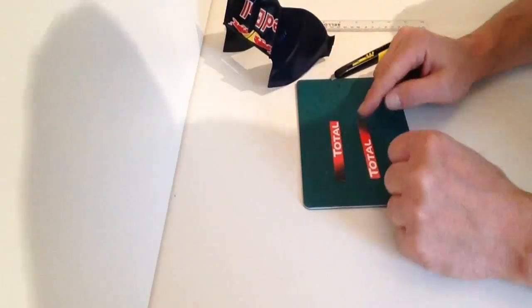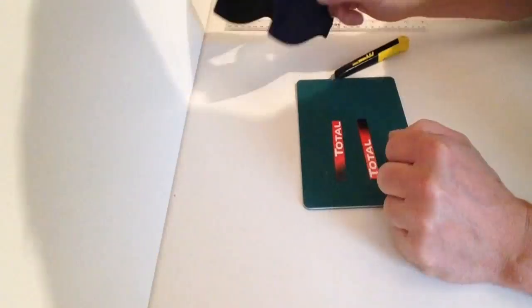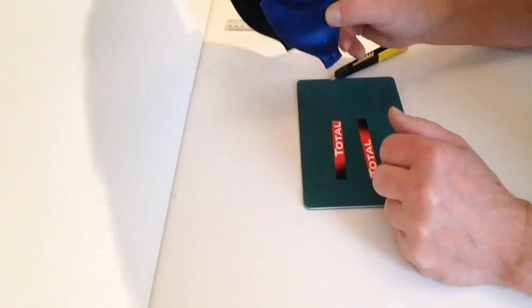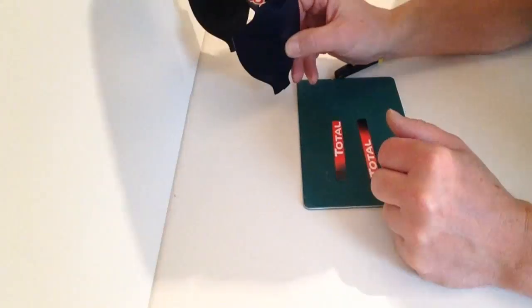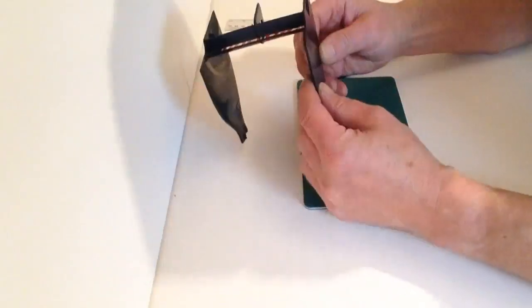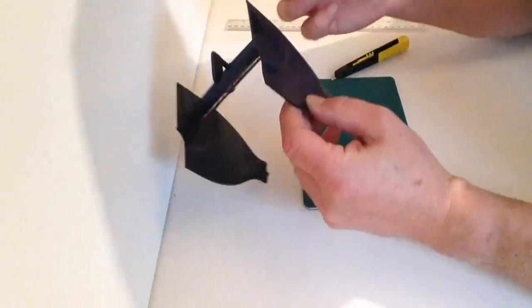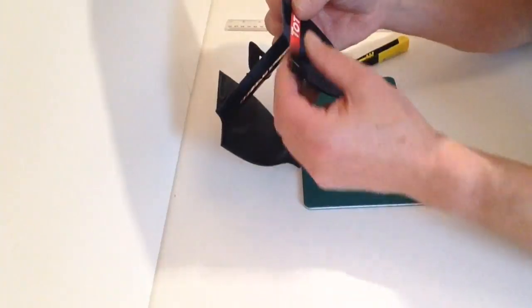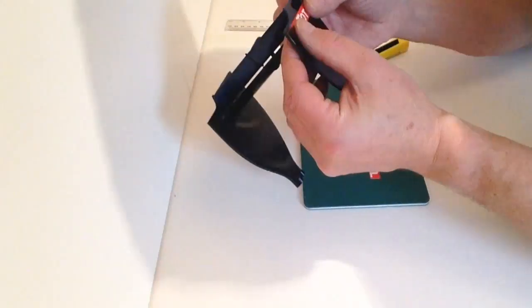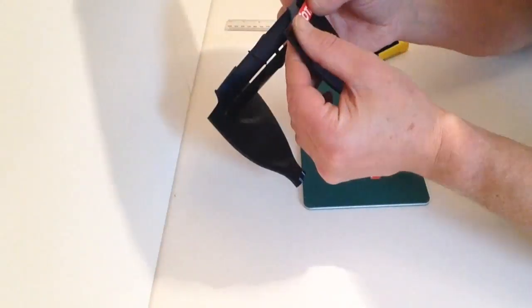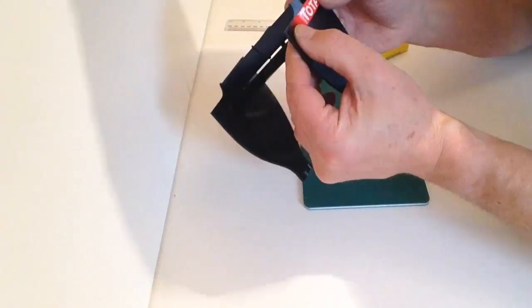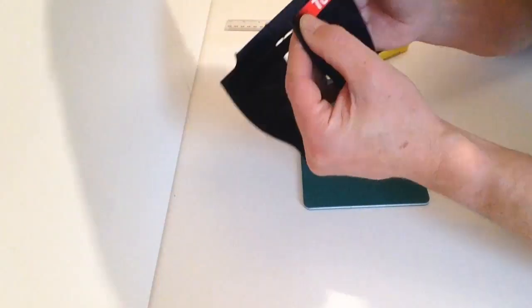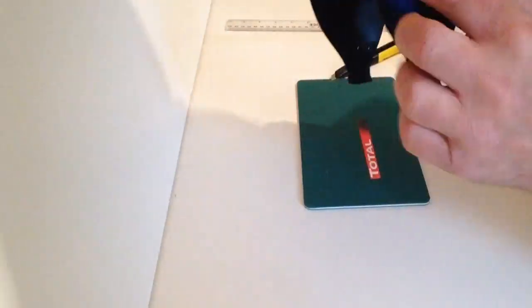Now take the two total stickers and take your wing. Notice the orientation and just measure up where the sticker is going to go. You'll notice that the sticker will fit up to this section here.